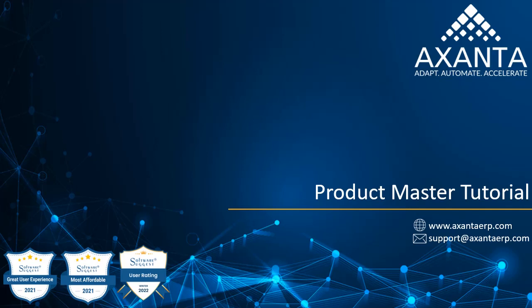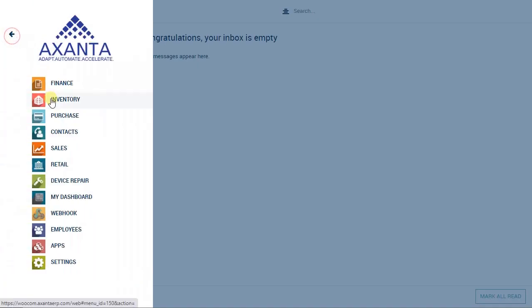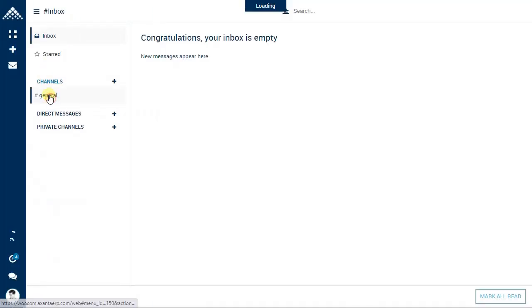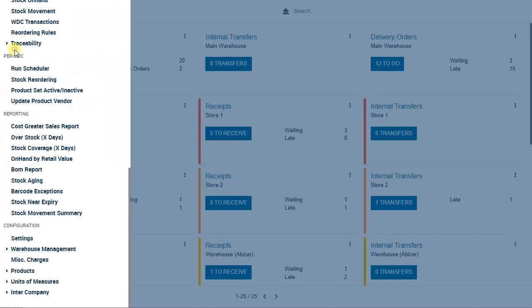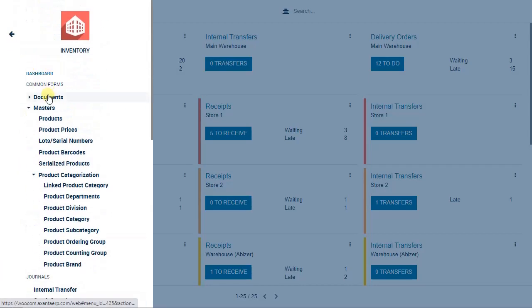In this video tutorial we shall learn about product master in Exenta ERP. Let's navigate to the inventory module and inside the inventory module you can see common forms.